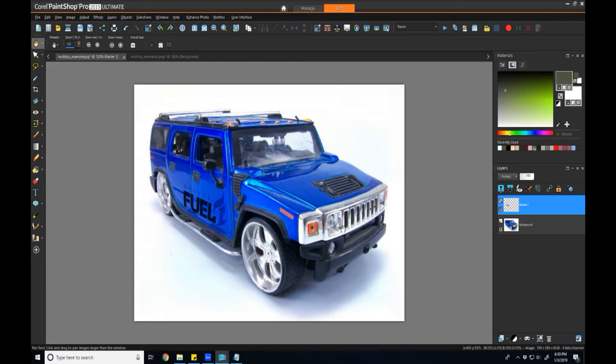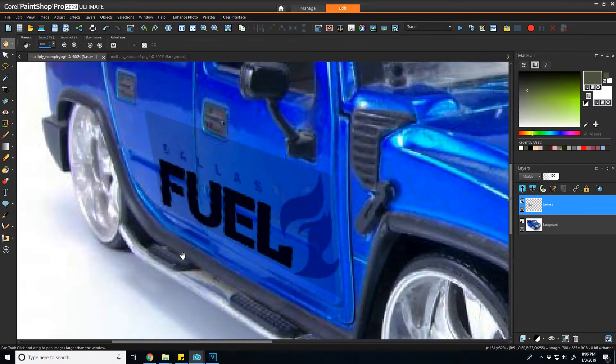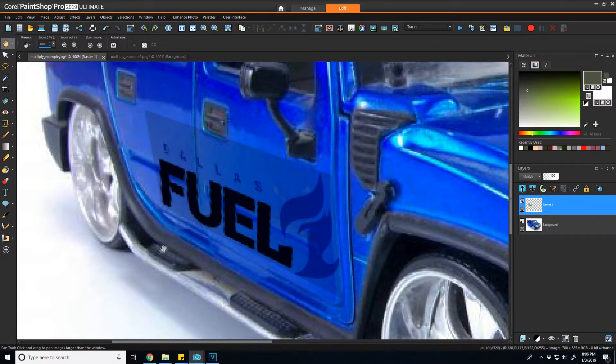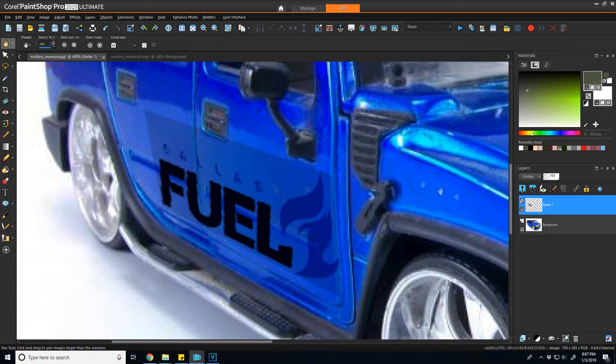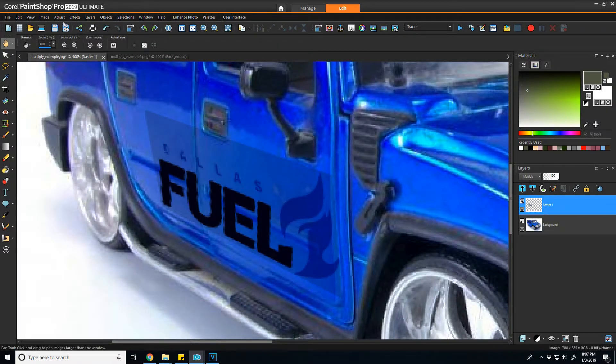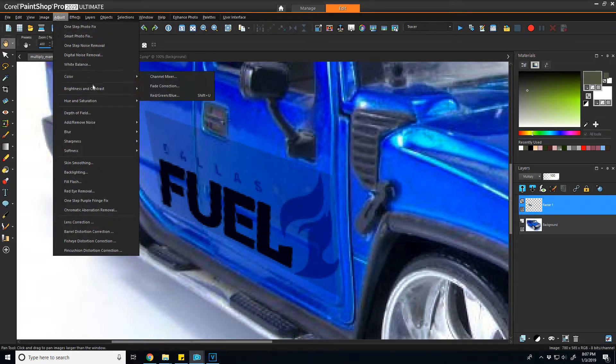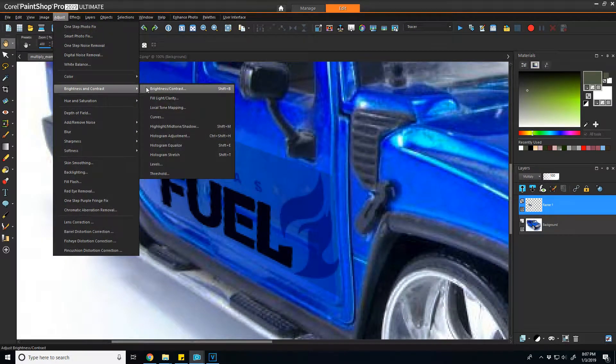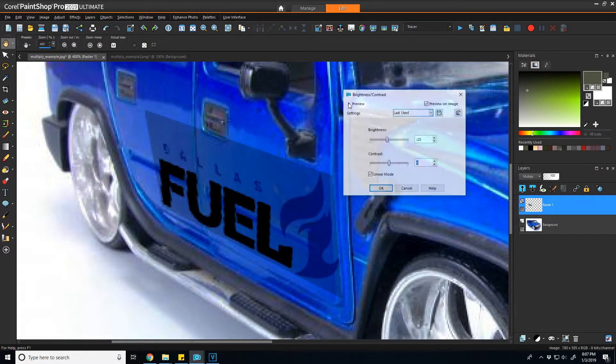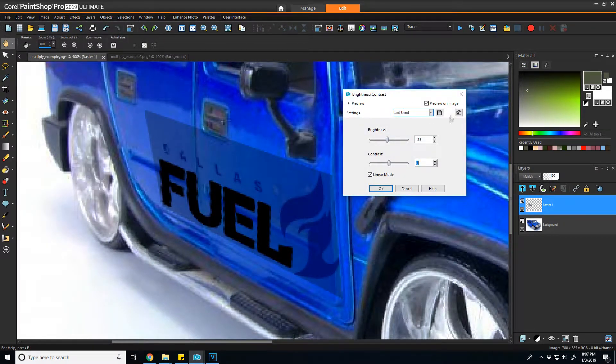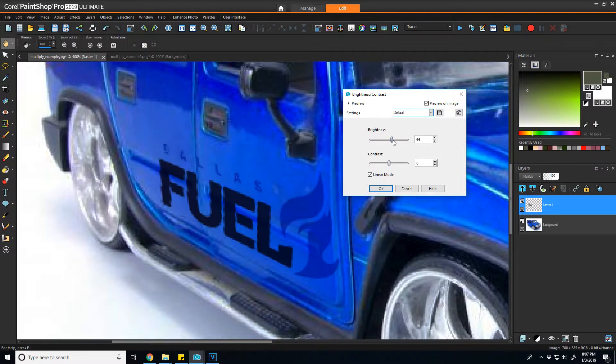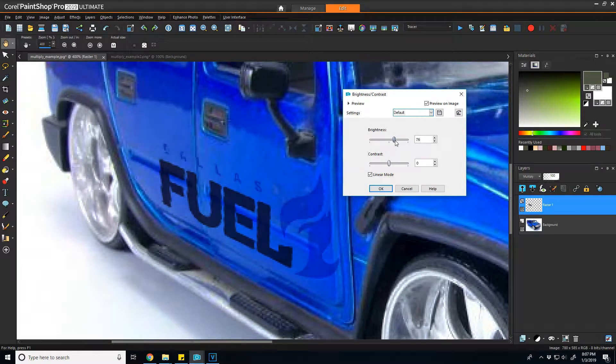One note on that, if you're finding that some of the border, the white part is still showing up even after you use Multiply, it's probably because it's not pure white and you can use contrast tools to kind of force it to be full 255 values that way when you multiply it completely goes away.